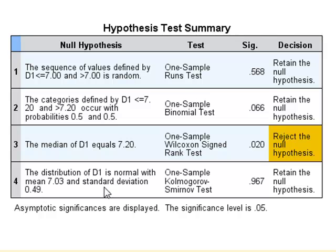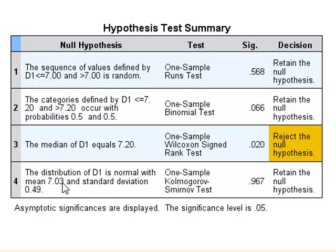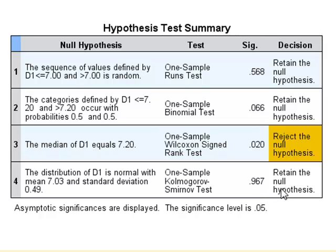So the Kolmogorov-Smirnov test compares the observed values with a normal distribution with this mean and standard deviation, and with a p-value of 0.967 finds no significant difference. So we could accept that the observed dataset was in fact a normal distribution.